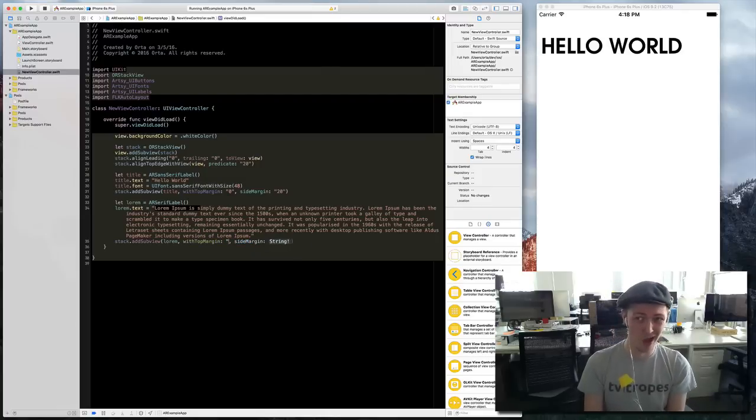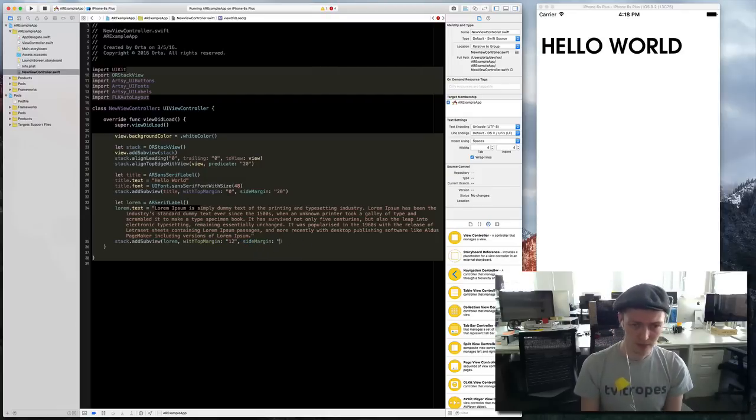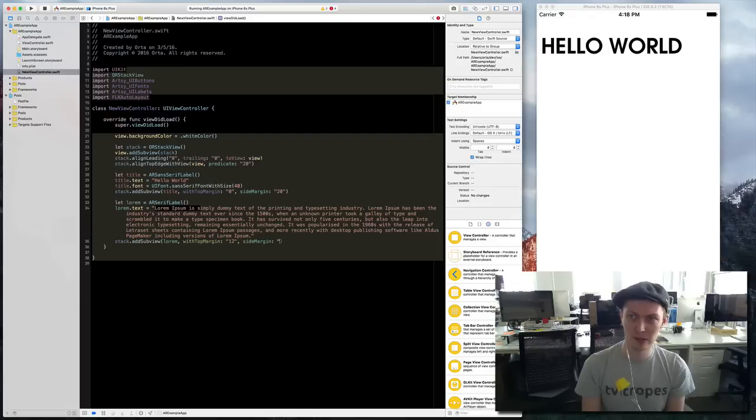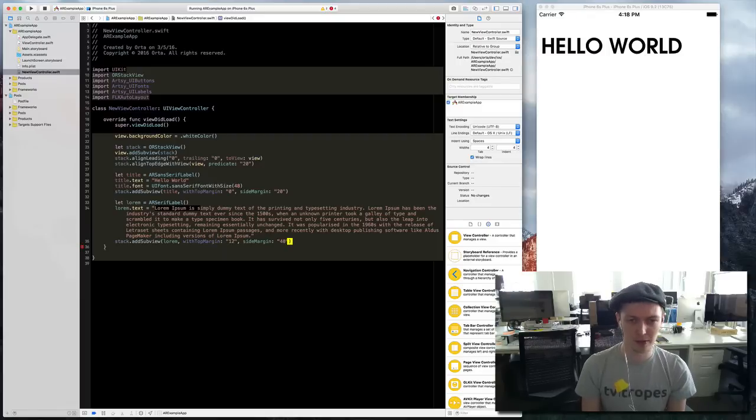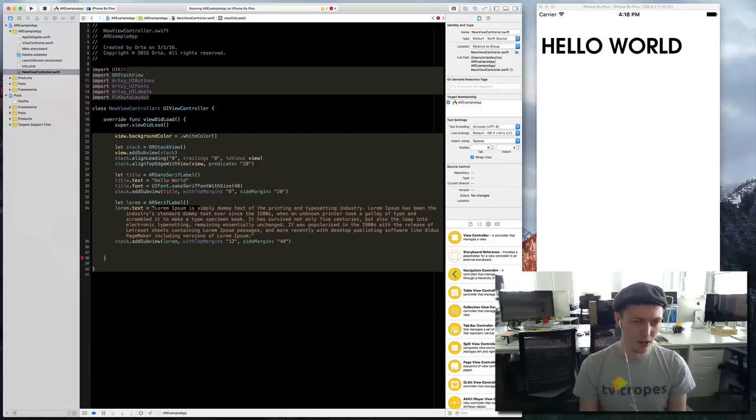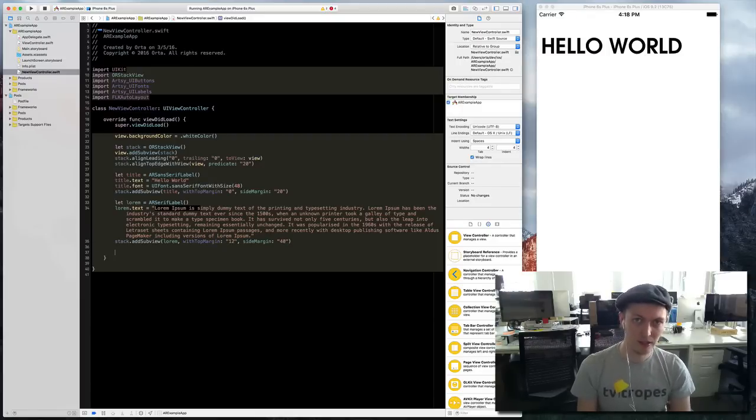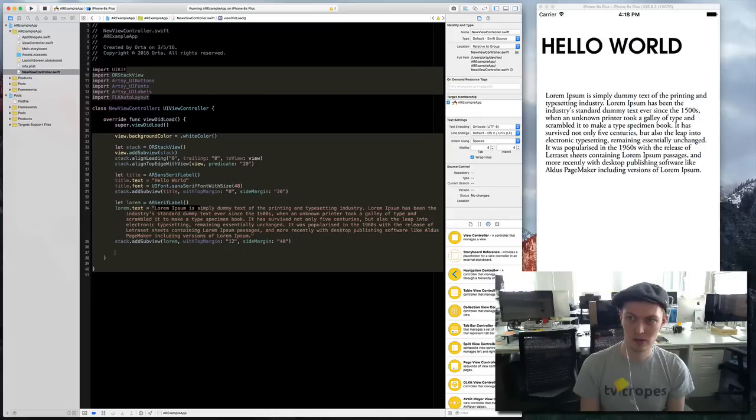Stack add subview lorem with top margin of... side margins, let's go all out, we can have it 40 in on each. I can compile that in.